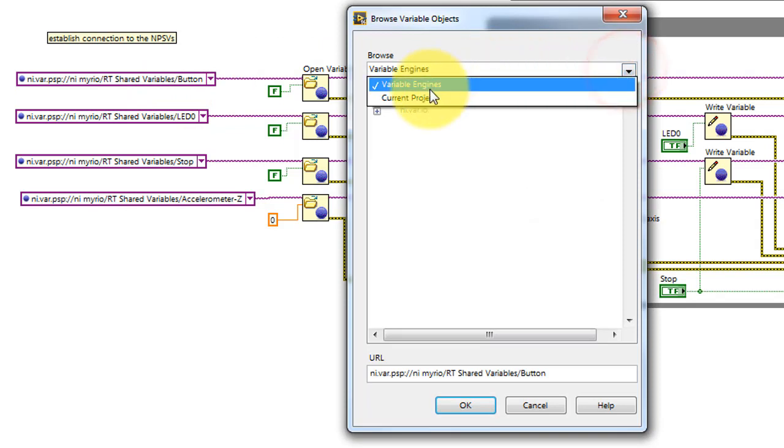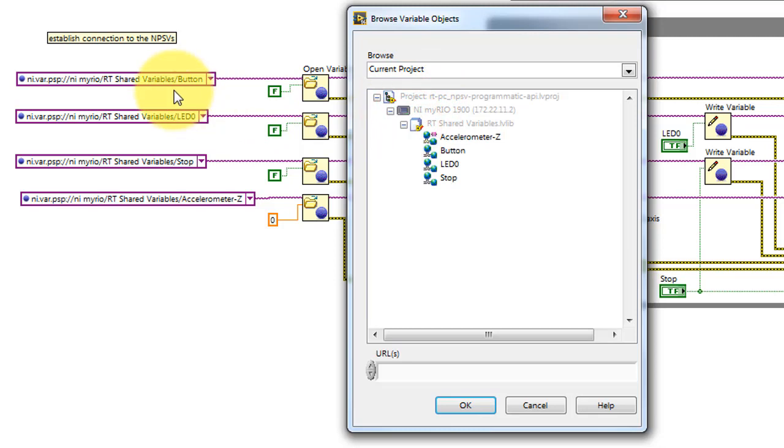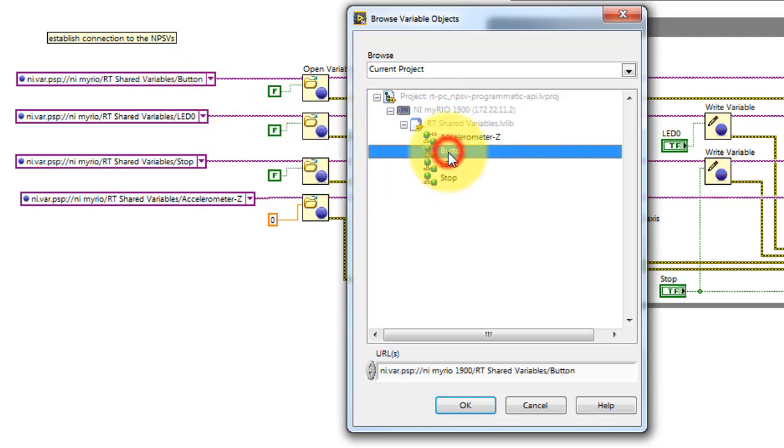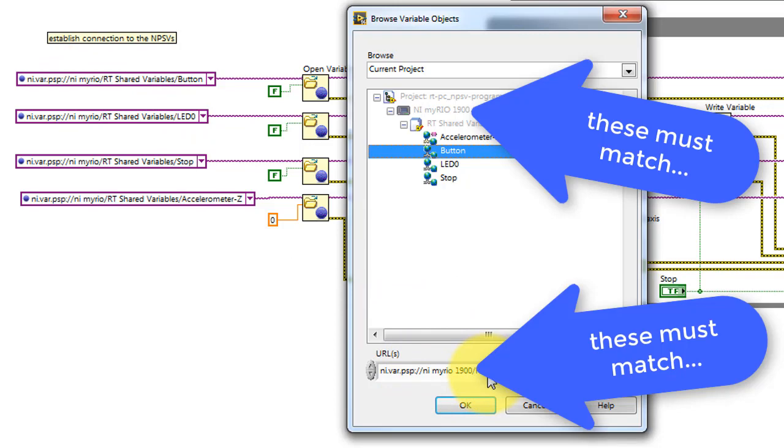Let's browse to the current project. Underneath the RT-Target, we see the shared variables: button, LED0, stop, and so forth. These strings need to be exactly the same.